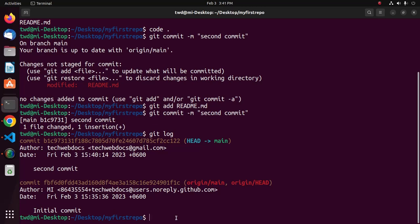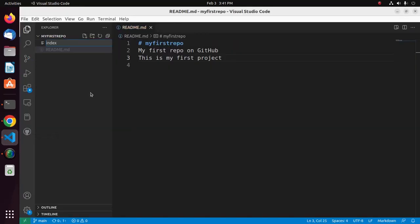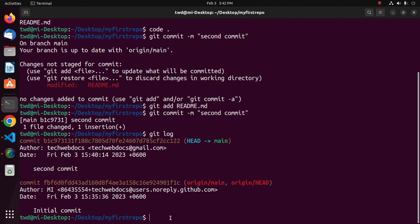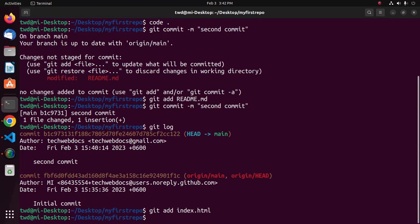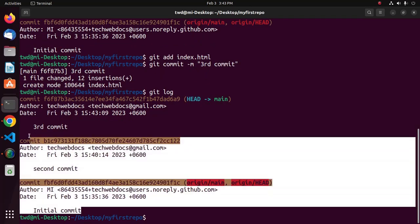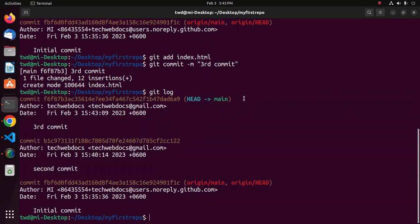Now create a new file and add it to this repository. Save the file, go back to terminal, and use the git add command to add index.html to the repository, then commit the changes to index.html. You can view the commit log.